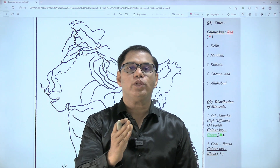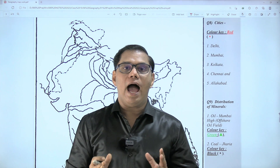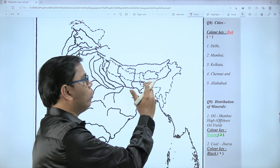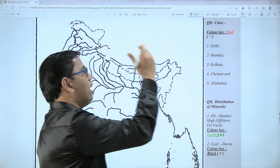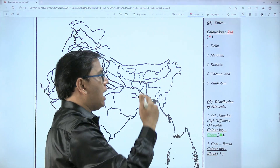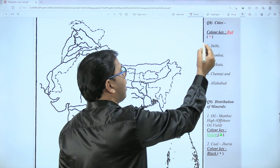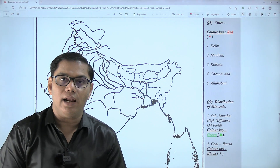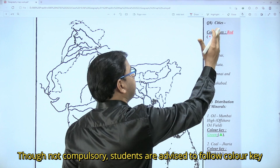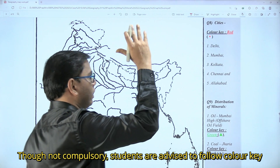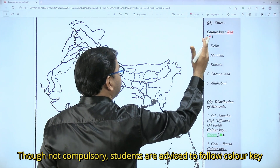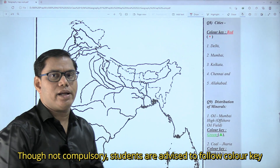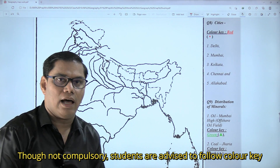A warm welcome to the third and last part of the map work. Here we are going to mark cities. We mark a city with a dot, and the color key for marking cities is the red color. Here we have to mark five cities. I think we have already covered the city Allahabad.